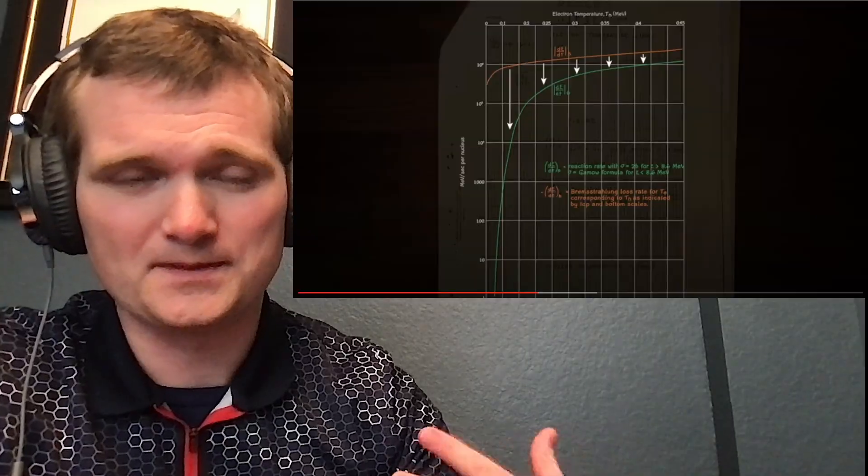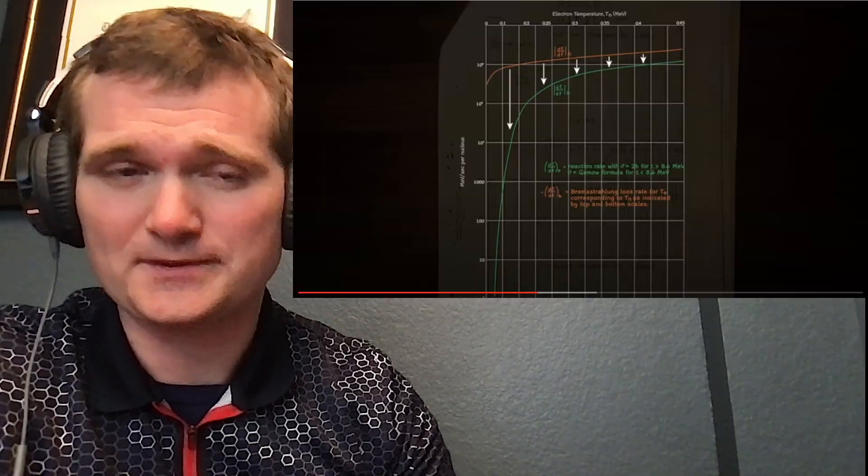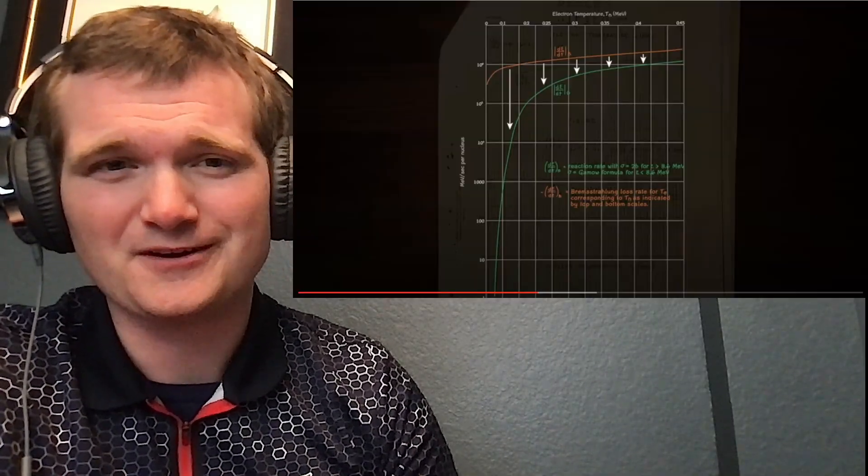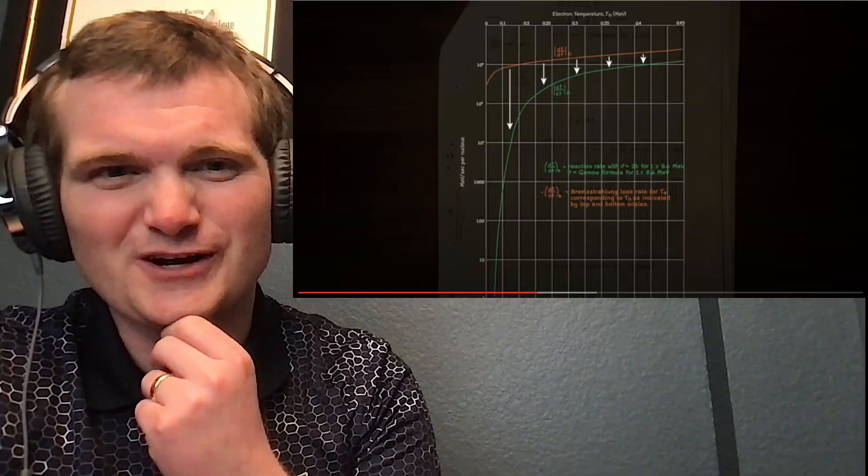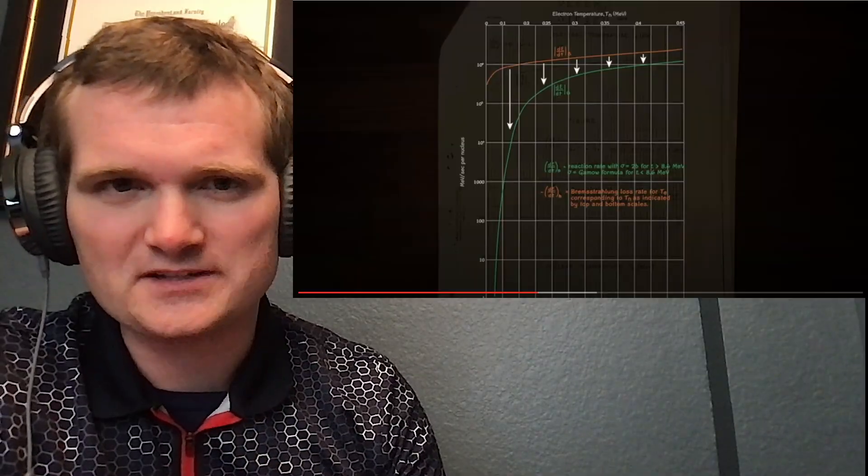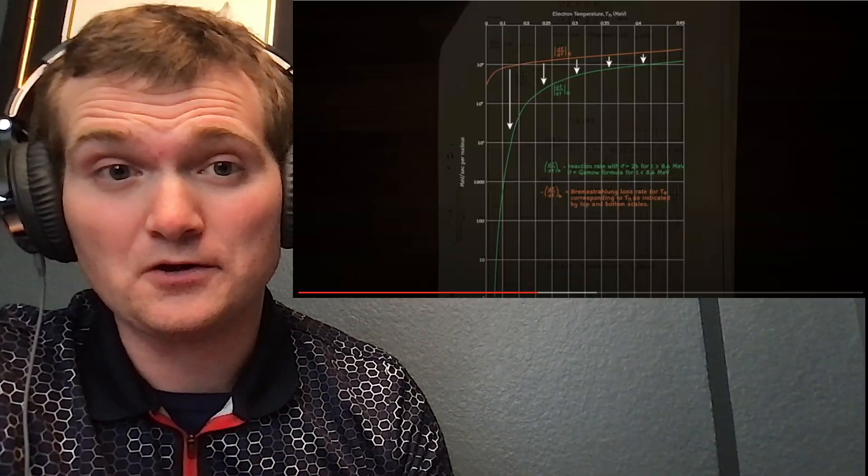I mean, yeah, the math makes sense, but the physics is like, all right, I'm going to see how you're just trying to figure out how you're going to get there. Spoiler, you don't.